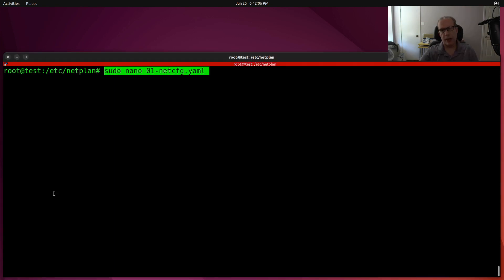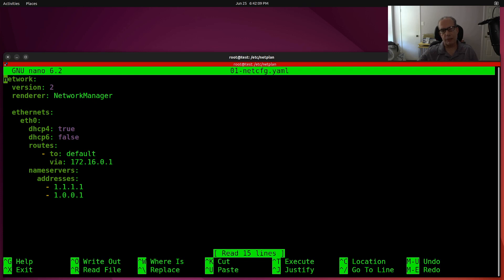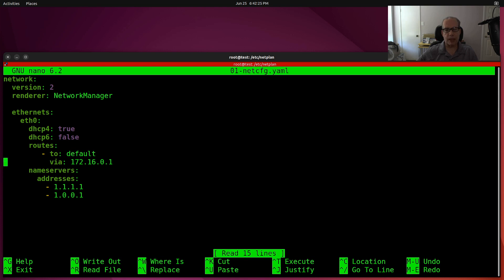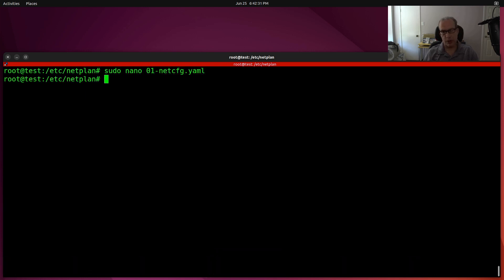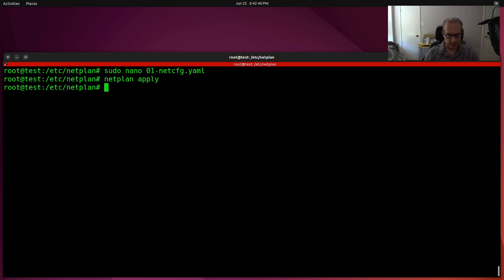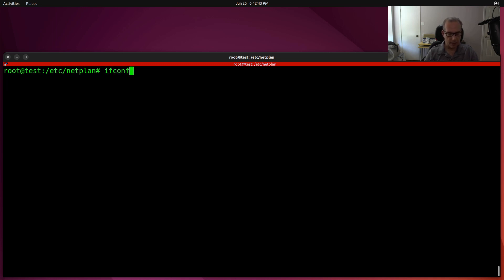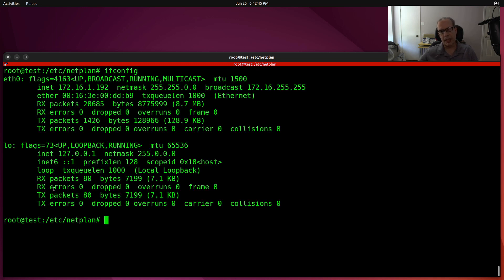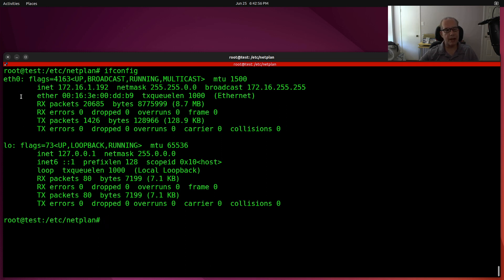So next, what if I want to go back into the file again, and this time I have a different configuration. And you notice this configuration does not have the bridge configuration. I'm simply saying ETH0, DHCP4 is true, DHCP6 is false. Set up my default route, same as it was before with the bridge, and my name servers are the same. So there's no mention of the bridge there. And if I do a netplan apply, and then if I do an ifconfig, you can see that the bridge is gone, and we now are back to 172.16.1.192, which was the original DHCP address that I had on device ETH0.